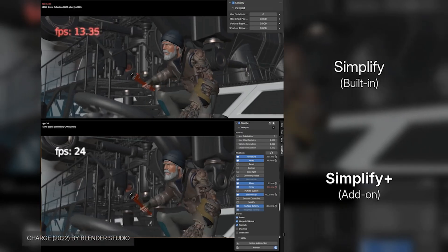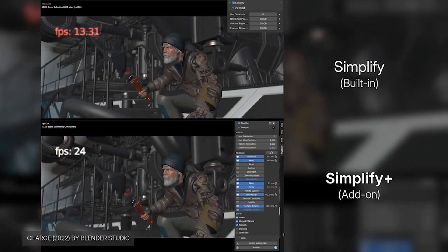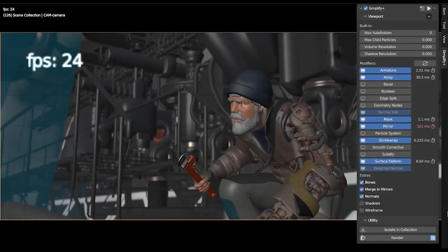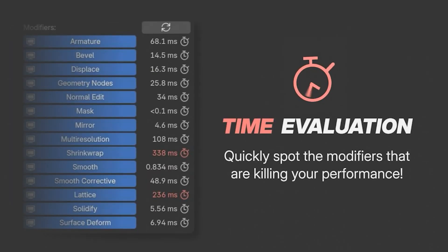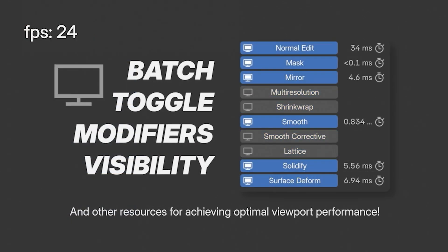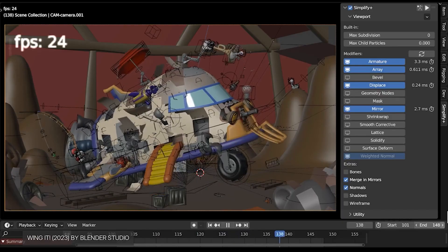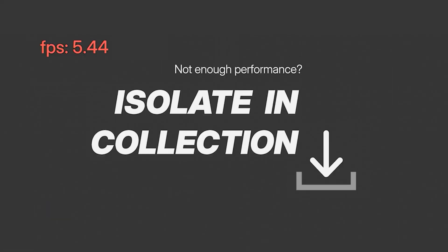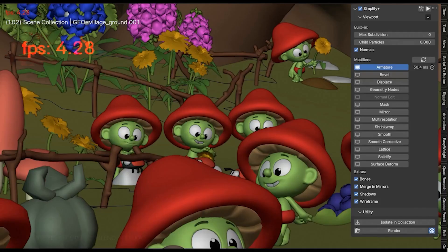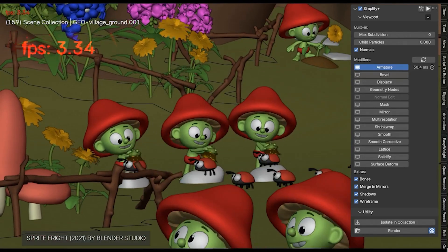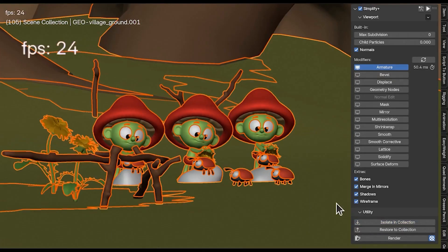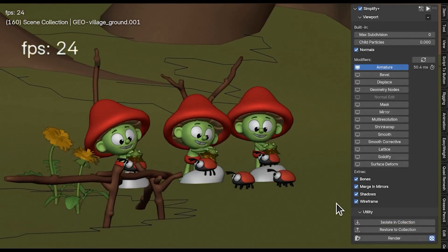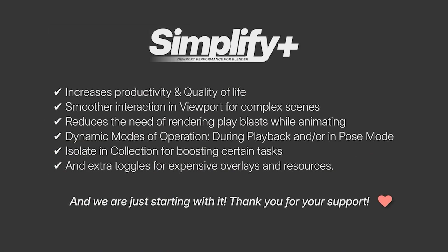Another must-have is Simplify Plus. If you're working with heavy Blender scenes, this add-on helps optimize viewport performance beyond Blender's default Simplify tool. It lets you toggle multiple modifiers, like armatures and geometry nodes, keeping your workflow smooth and efficient. Whether you're animating or handling complex simulations, this add-on ensures everything runs without lag, especially useful if you're working on a low-spec machine.